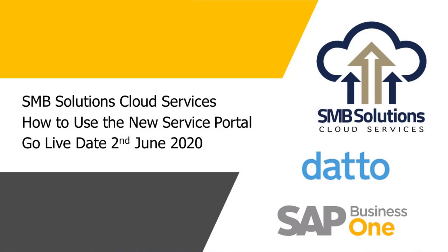Hi everyone, welcome to an SMB Solutions Cloud Services tutorial video. Today I'm going to show you the new SMB Solutions Ticketing Portal.